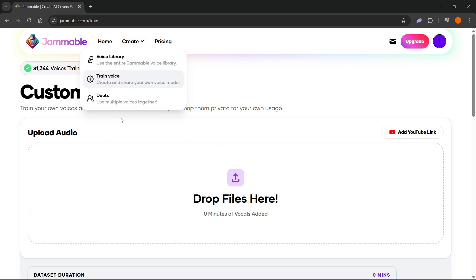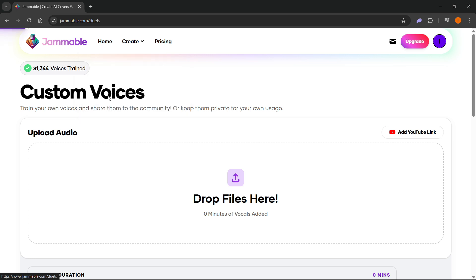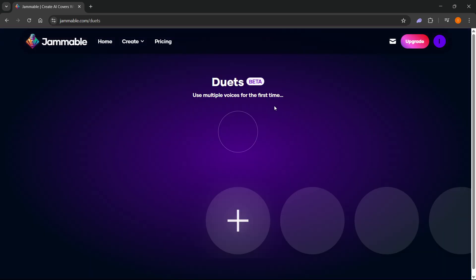You can also do duets up here, so you don't have to go to voice library. You can directly access them by clicking where it says duets and you can just add them. Note, this is still in beta, so sometimes it may not work as you want it to.